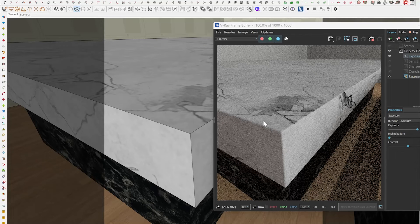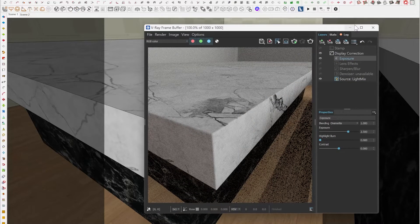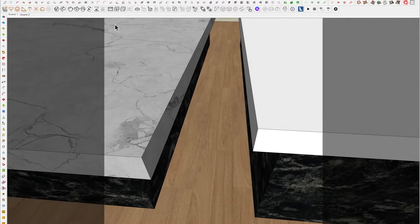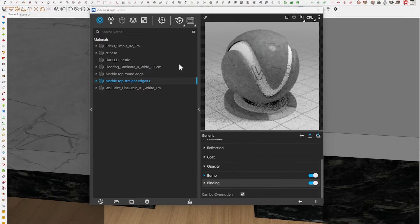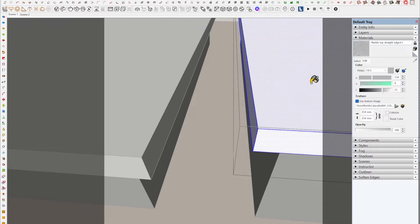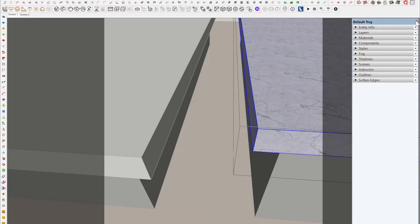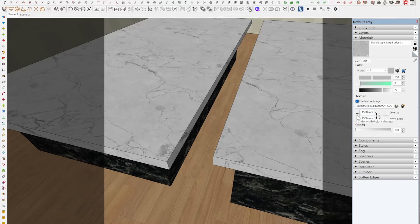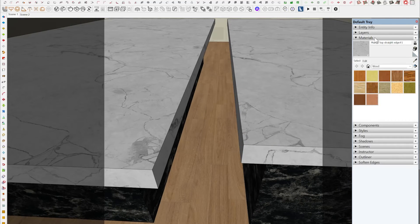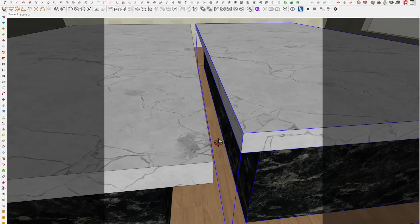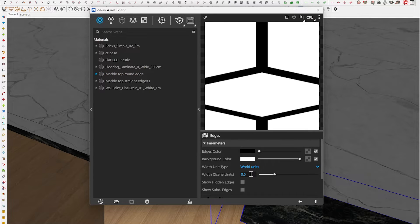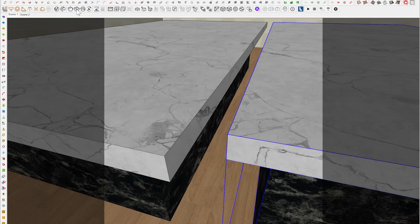The reason I duplicated that material is I want to apply it to two different countertops facing each other. I'll go to my straight edge material and apply it onto this countertop. So basically I have the same identical material applied, but one has a straight edge and one has a rounded edge. I'm going to make the round edge more prominent — in the settings I'll increase the width to 0.5 so the bevel is more visible.